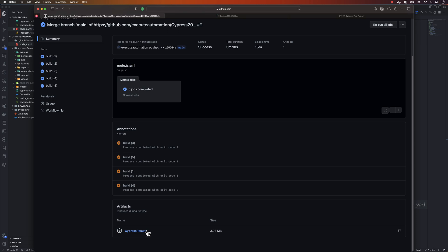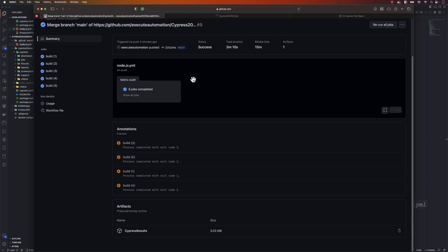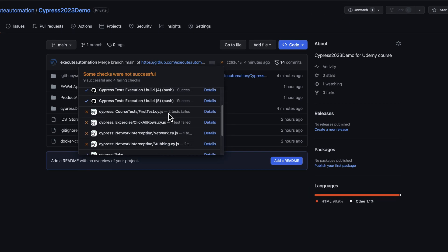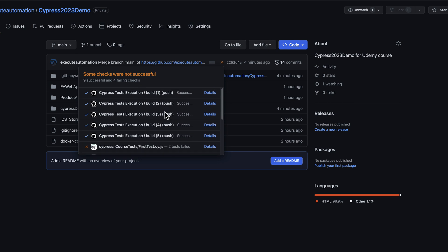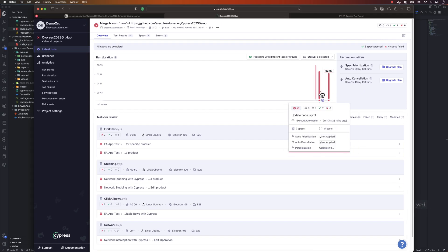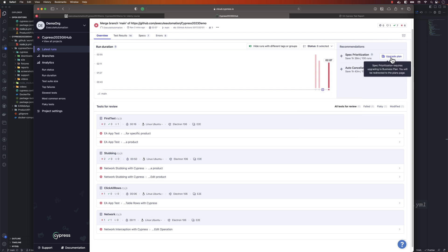Even though some tests failed, the execution ran in parallel. Going back to the code checks, you can see the same behavior — builds one through five running in five different containers. There is one single report, not multiple, showing that parallelization is at 100%. Note that spec prioritization and auto-cancellation are not applied as those are paid plan features.